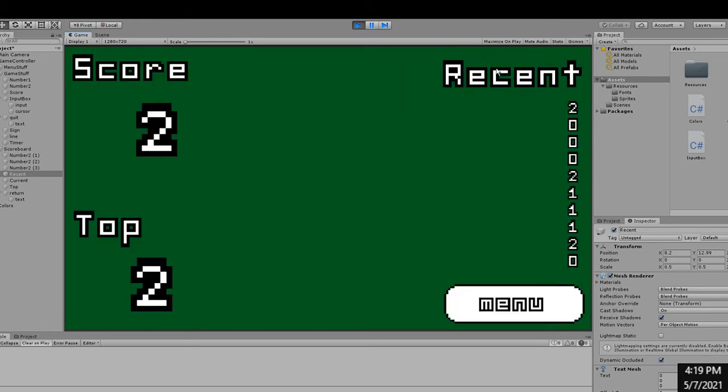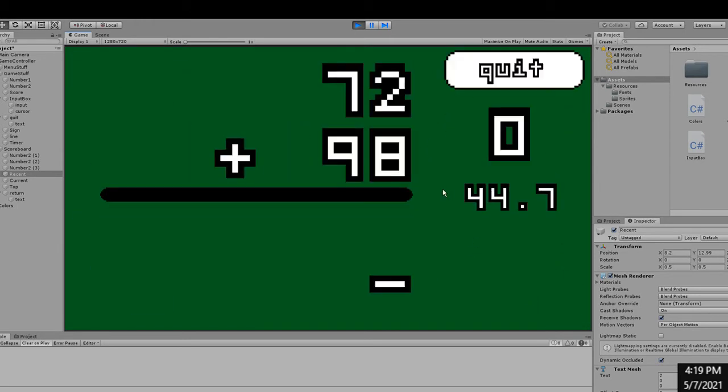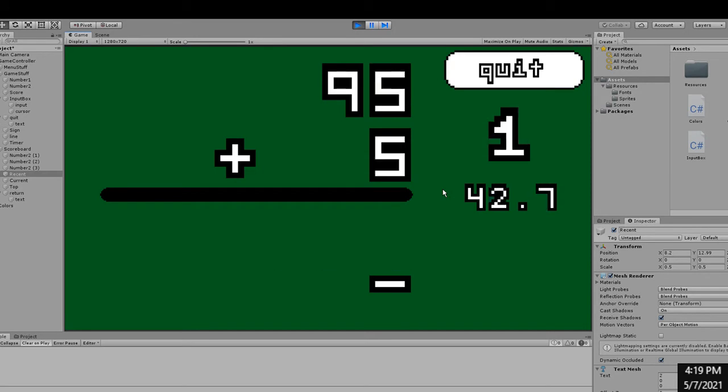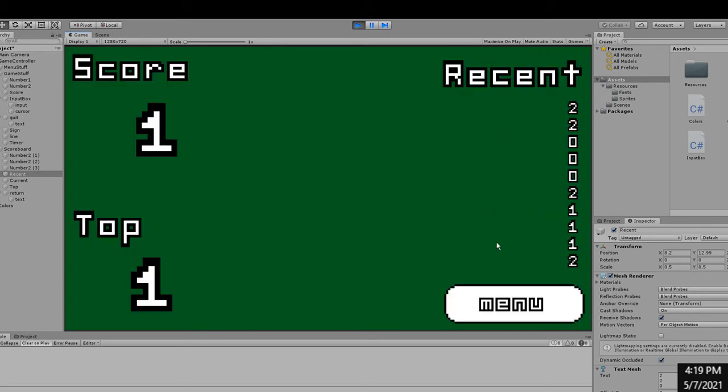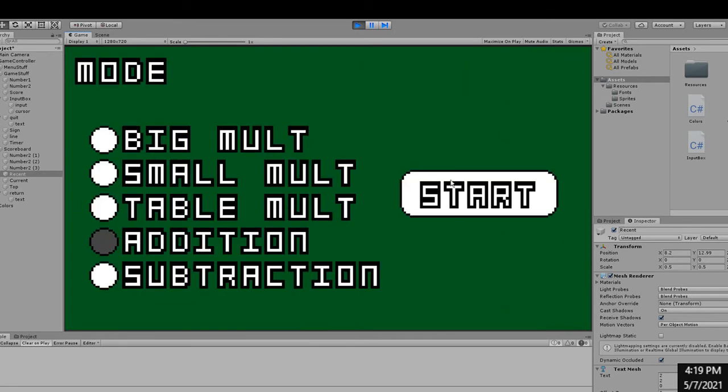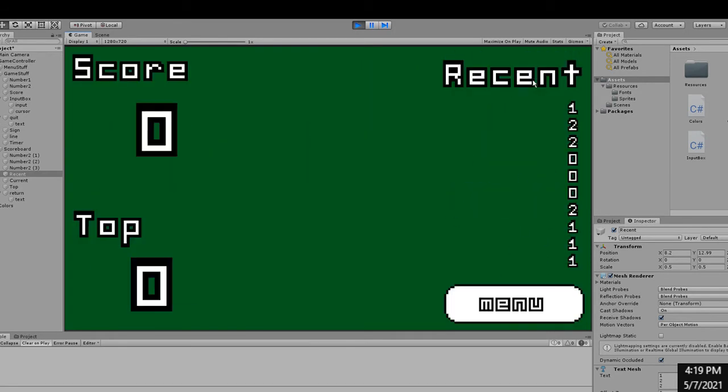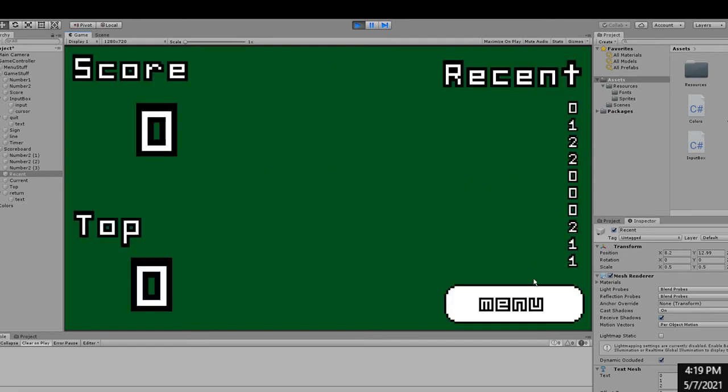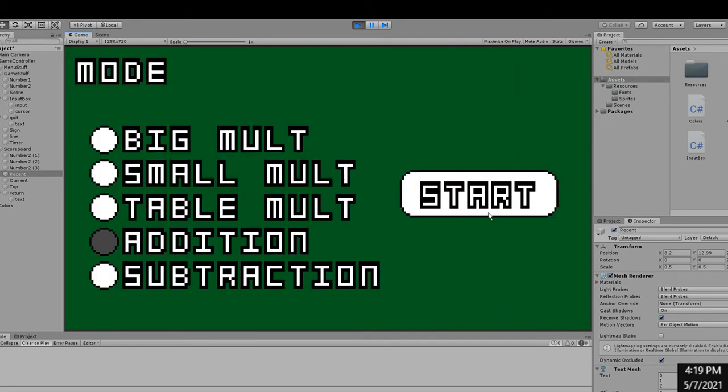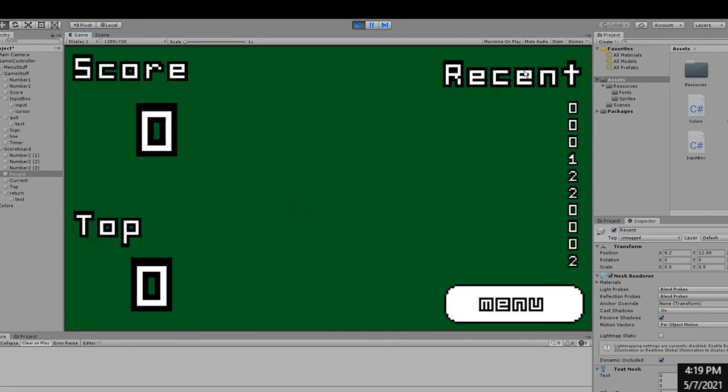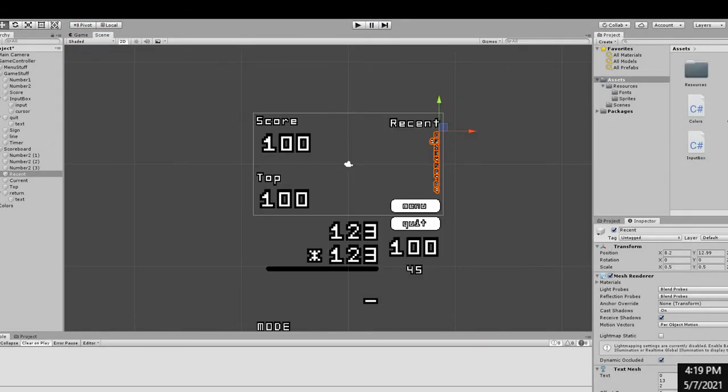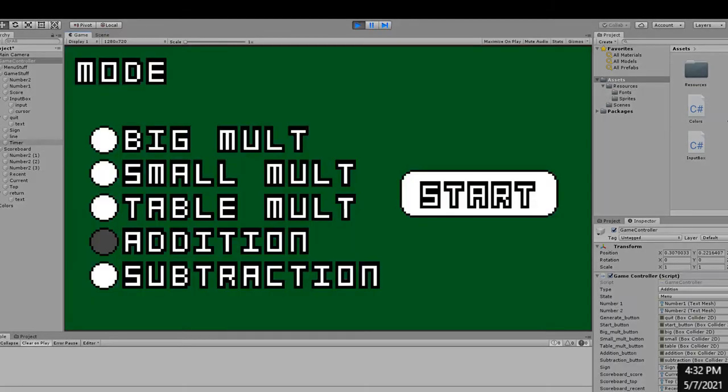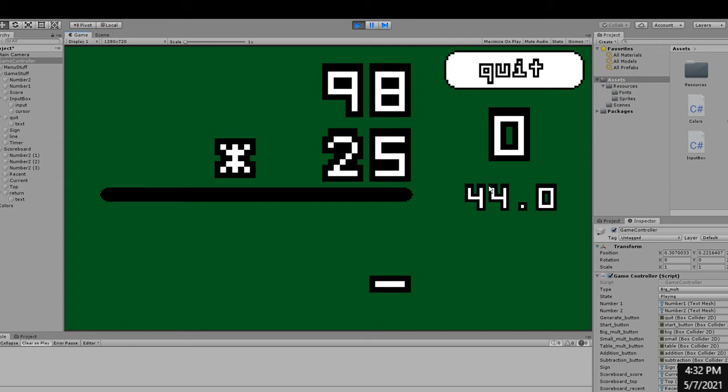The score screen shows the score for the current game, the highest score ever, and the recent scores. Of course, each of the scores is separated for each mode since they are all going to be a different amount of difficulty. The recent scores is important because it really shows the player how much they have been increasing in skill recently.